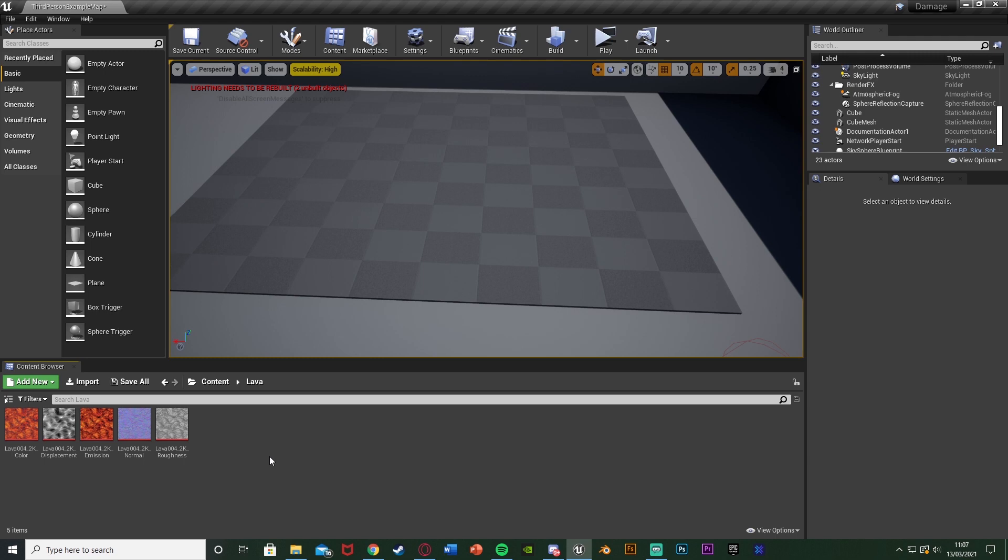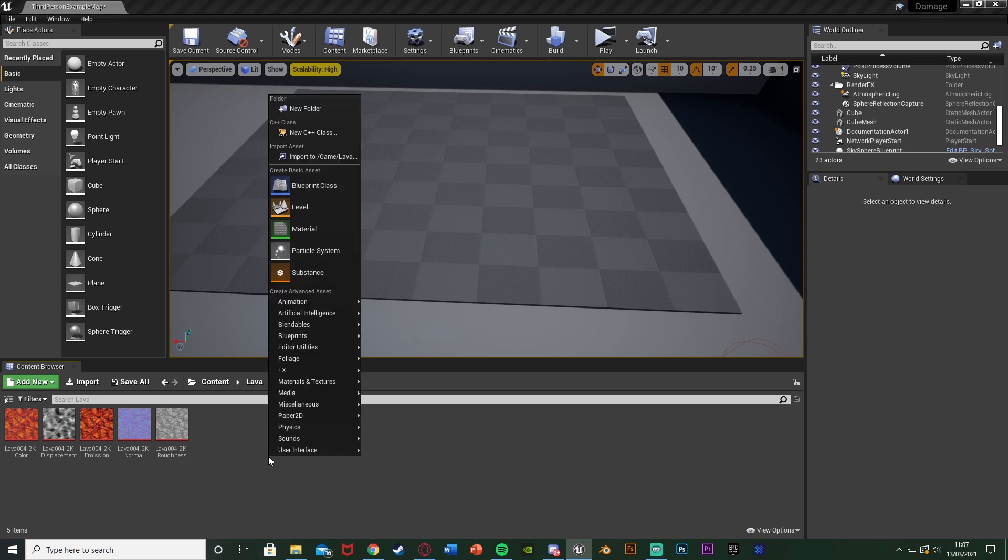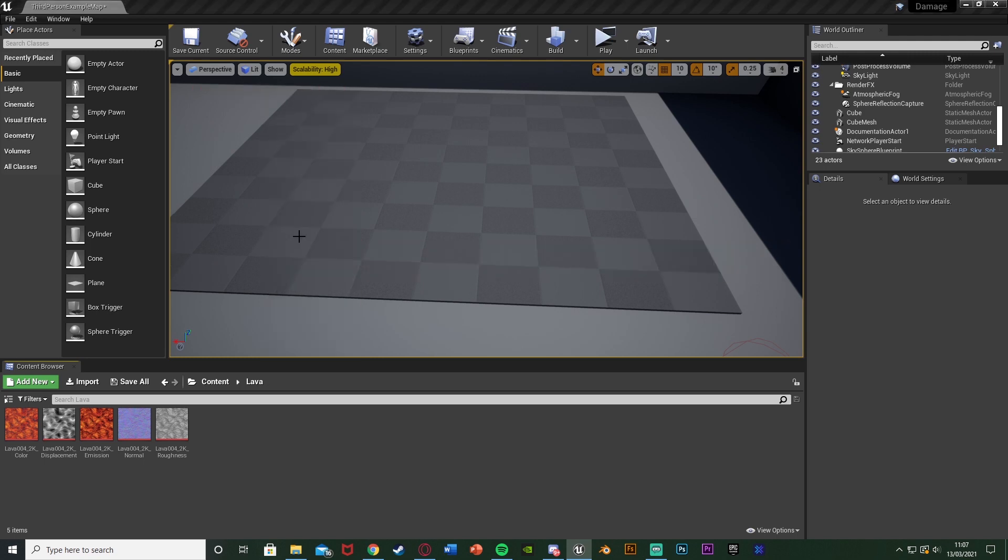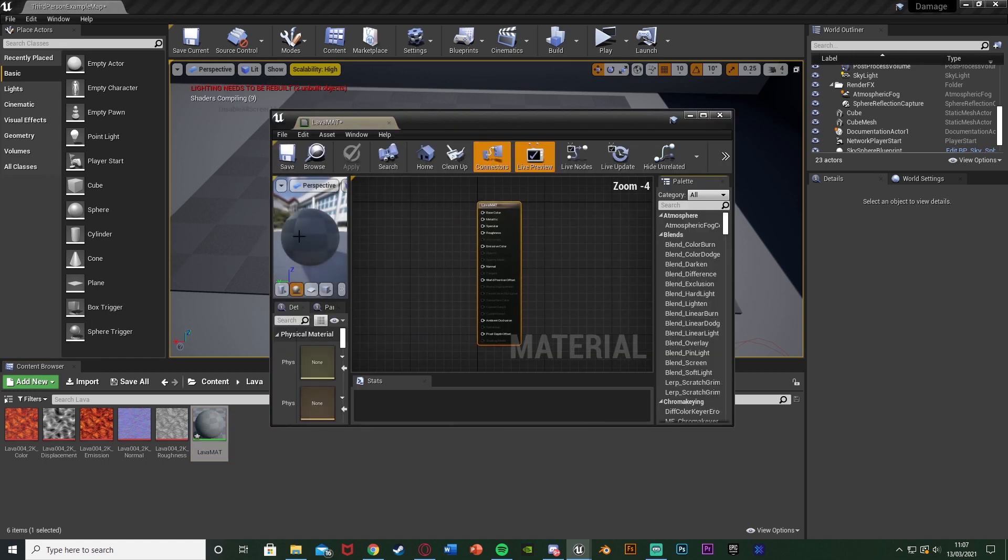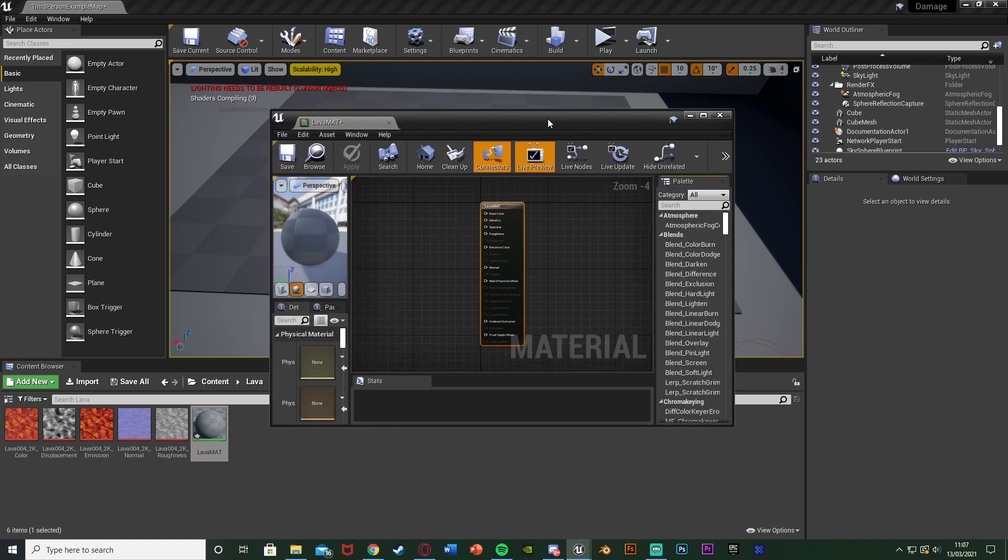Once we've done that, we're going to right click, create a material and I'm just going to name this one lava mat as this is my lava material. I'm going to open that up straight away.